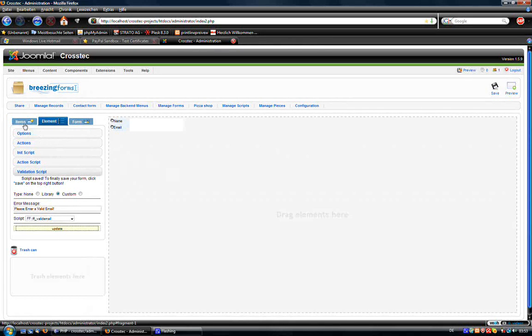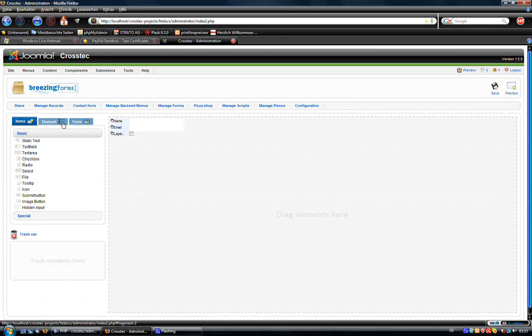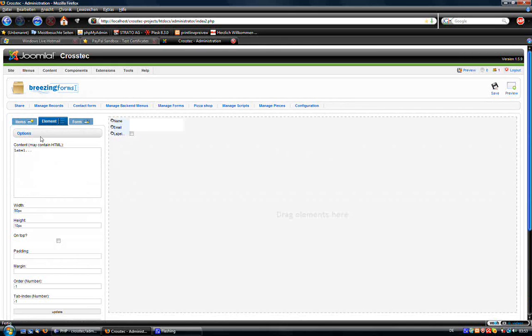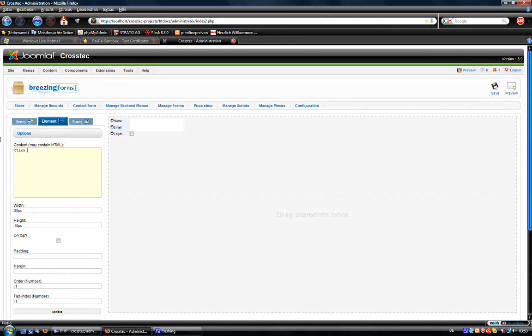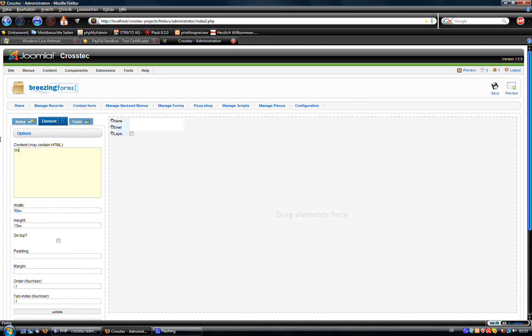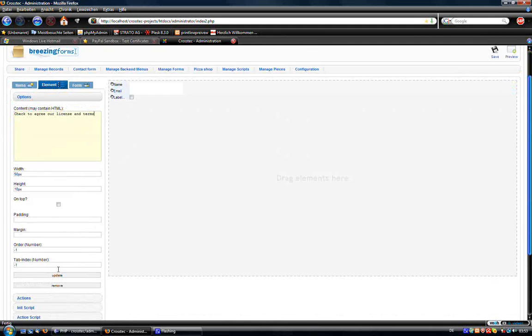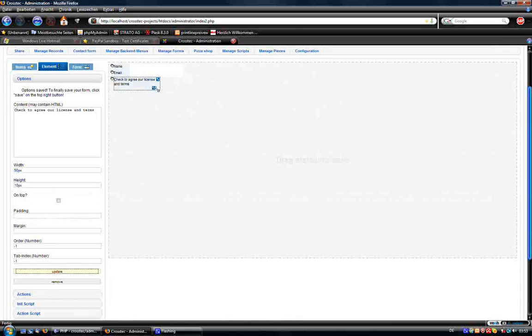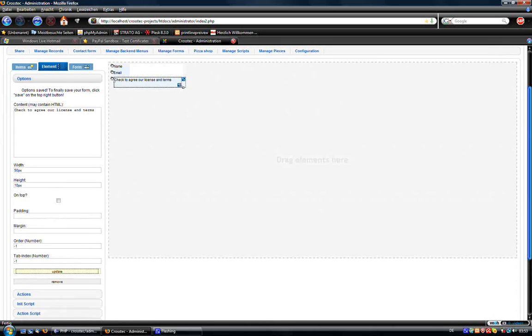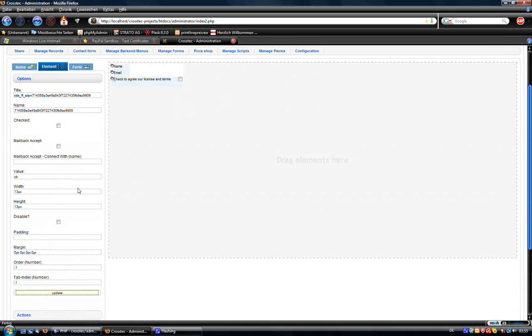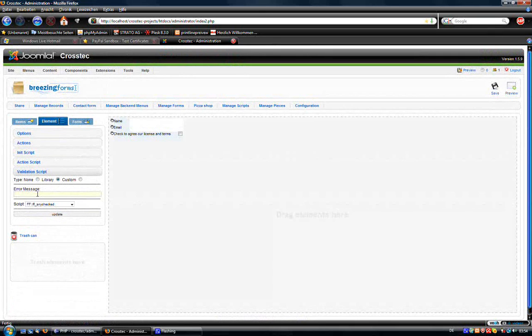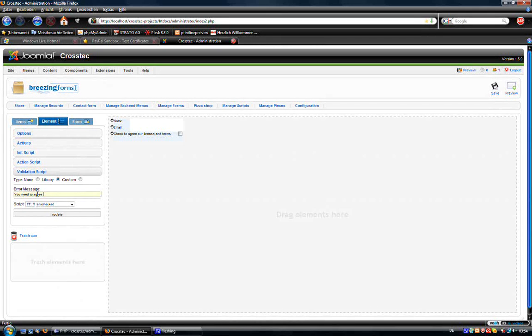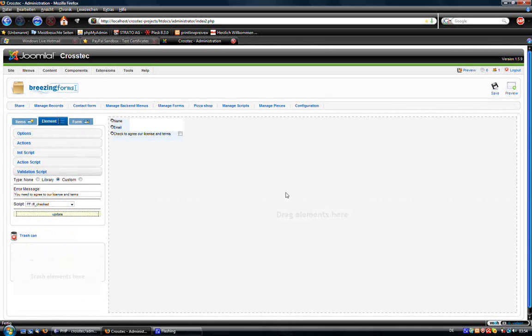And maybe a little checkbox for having a check to agree. Now let's check for another validation script for it. Needs to agree to our license. Check update.